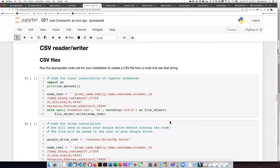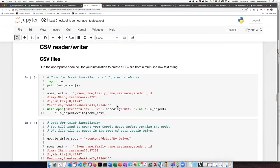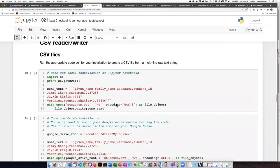You can use the code in this section of the notebook to create a CSV file from raw text. There are two different cells. One is for local installation of Jupyter Notebook, and the CSV file will be saved in whatever your current working directory is. There's some code that will show you what that is.